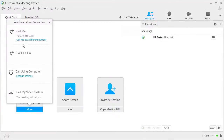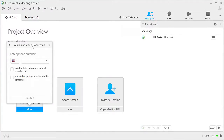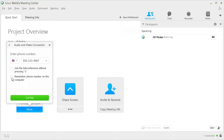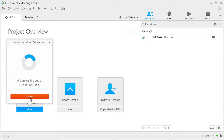To connect using the call-back method, click Call Me. Then use a previously saved number or enter a new number where you wish to be called. To save a number for later use, make sure 'Remember Phone Number on This Computer' is checked. Next, if you want to instantly connect to the conference, make sure 'Join the Teleconference without pressing 1' is checked. Then click Call Me and answer the phone when it rings. If you elected to not connect instantly, press 1 on your phone dial pad when prompted.